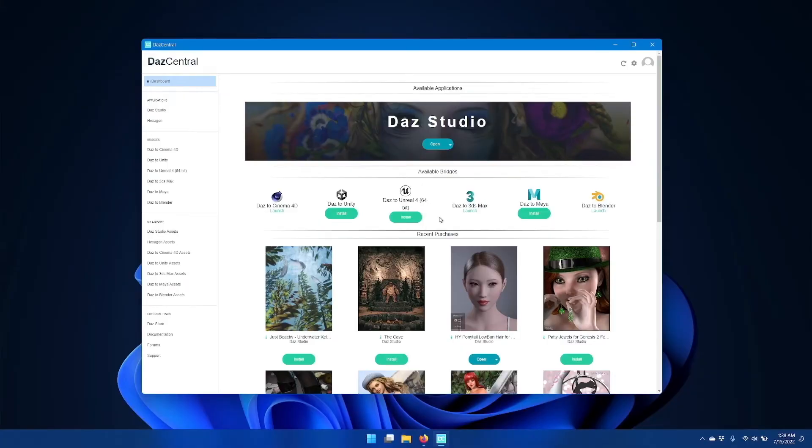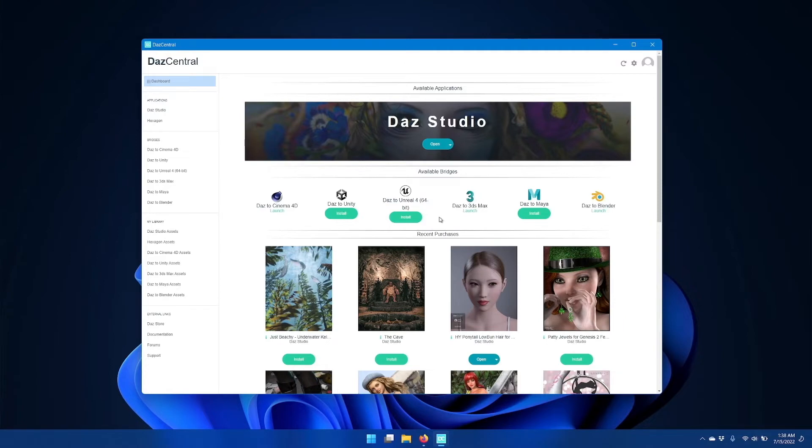Hi, in this video we're going to go over how to install and configure the latest update to the Daz to Unity bridge for Daz Studio.